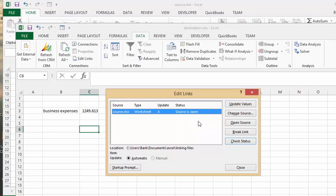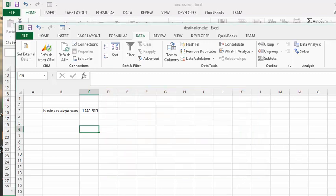So there you go, this is linking to Excel files.